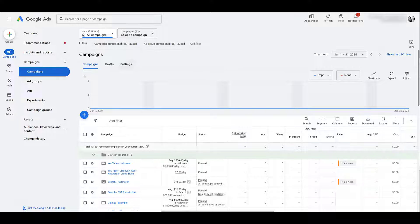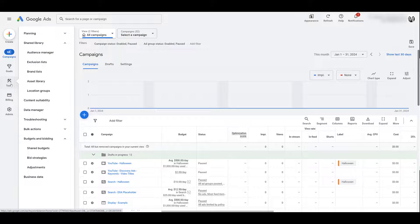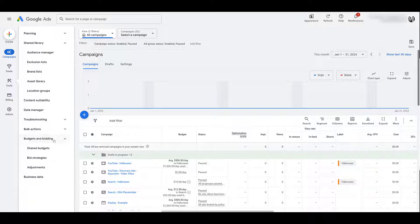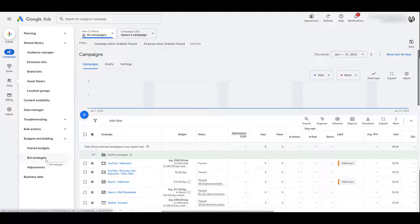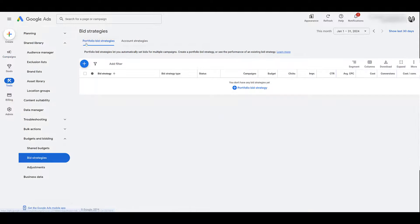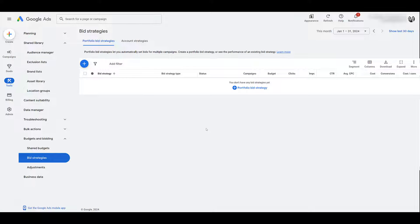First would be to go over to Tools, find Budgets and Bidding. It might be closed for you, so you may have to click on this little arrow to expand it, and then you would want to head to Bid Strategies. And right away, we do see Portfolio Bid Strategies.